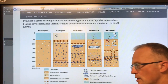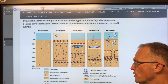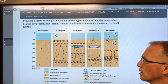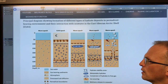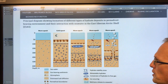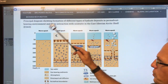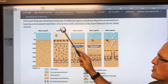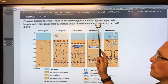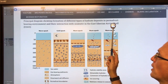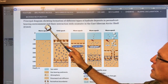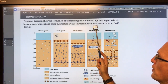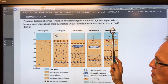Hi, Paul Beckwith, University of Ottawa and Carleton University. I want to spend a bit of time explaining this diagram. This is a diagram that shows the formation of different types of hydrate deposits in permafrost and their interaction with seawater on the Eastern Siberian Arctic shelf.